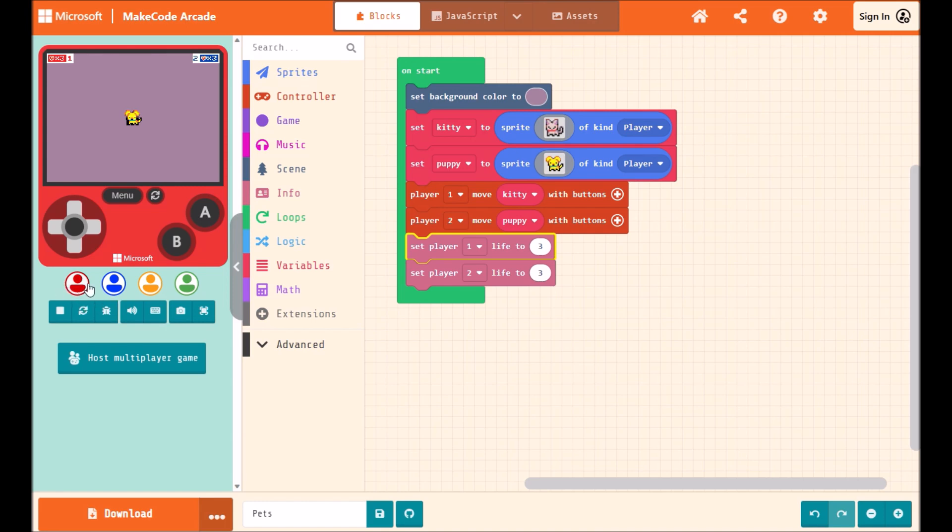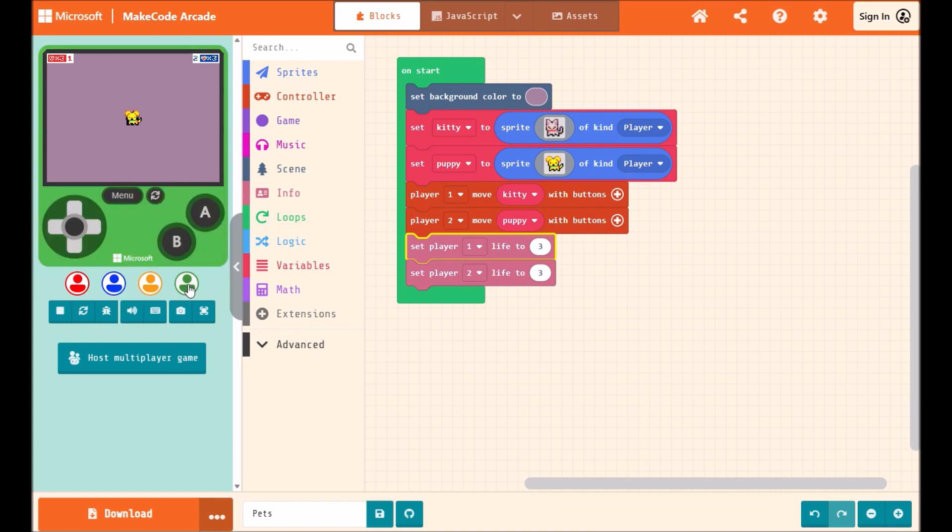You'll notice that the color of the game window also changes. Red denotes player 1, blue is player 2, yellow is player 3, and green is player 4. You can have up to 4 players in an arcade game.